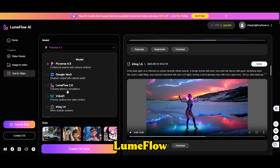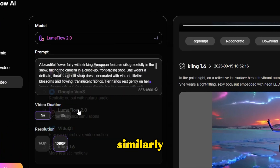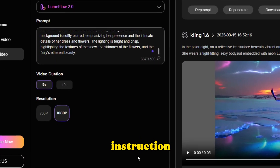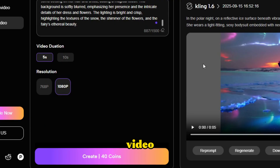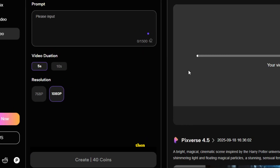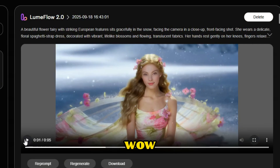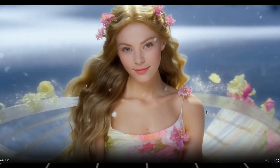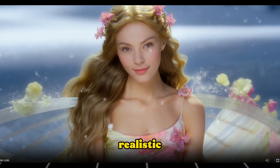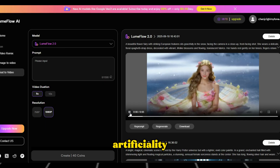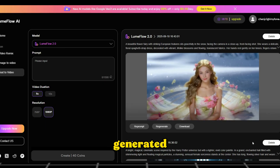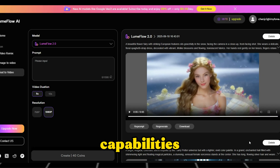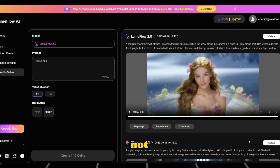Next, let's try Loom Flow AI's own model. We have a prompt ready for generating a flower fairy. Let's copy the instructions, set the basic elements including video duration and quality, and then click Generate. Wow! The entire scene looks very high quality, and the character portrayal is incredibly realistic. There's no trace of the artificiality often seen in AI-generated content. Loom Flow AI's own model capabilities are impressive and have not disappointed.